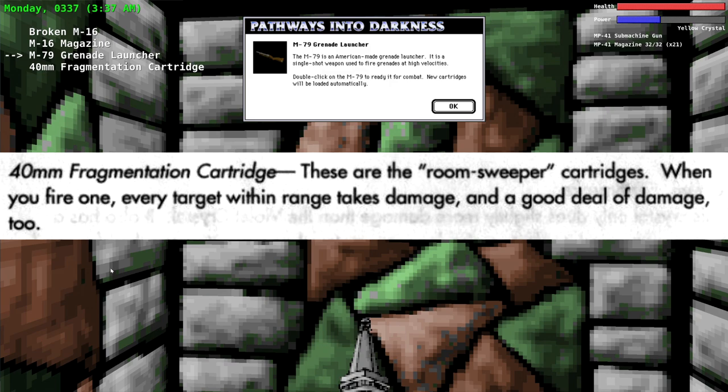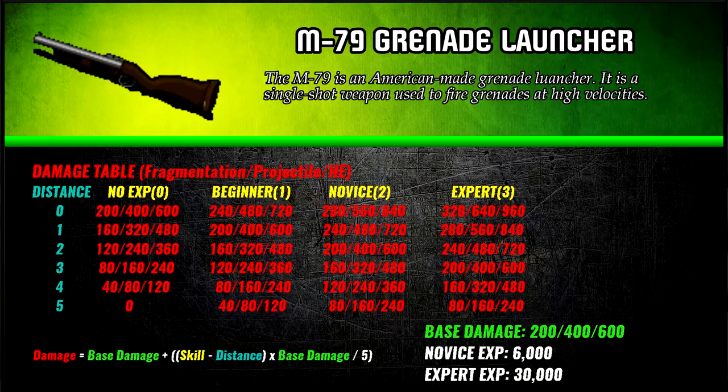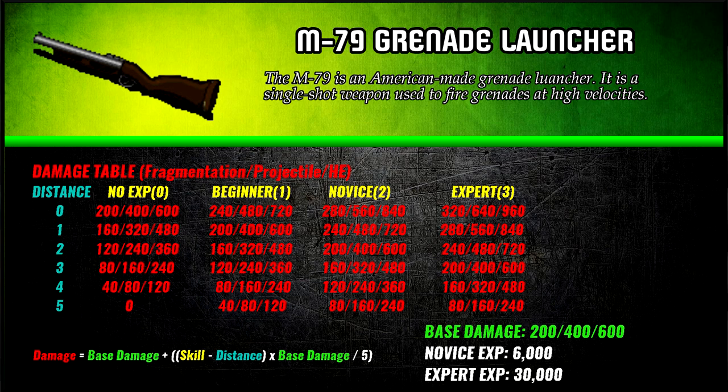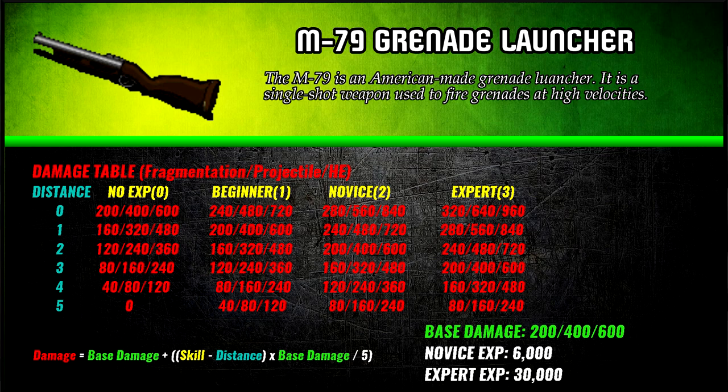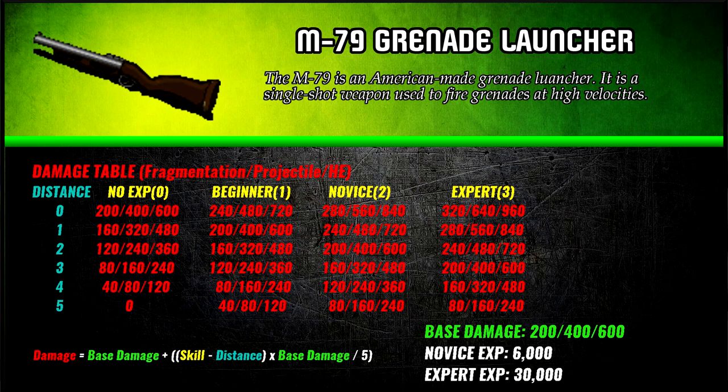Basically the way you do it is use the high explosive cartridges against single targets that don't require armor piercing. You'll use the projectile cartridges against enemies that have armor piercing. And then you use the fragmentation grenades against large groups of enemies. There's some times that the fragmentation grenades are helpful. Usually it's only really good against weak enemies because the fragmentation grenades do the least amount of damage.